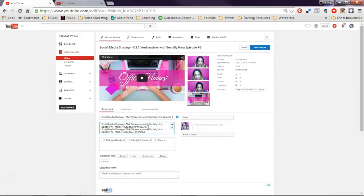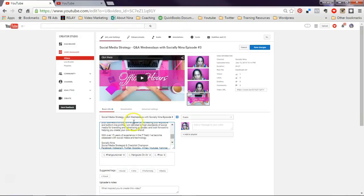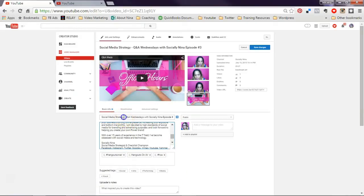Do control A for select all. Control V to paste. Okay, for my keywords, I want to put social media strategy first.